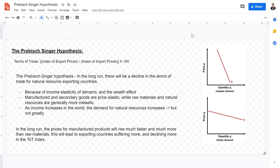Hey yo, welcome back IB development economics students to this video lecture. Today I'm going over a very important concept: the Prebisch-Singer hypothesis.